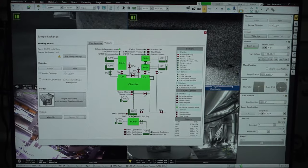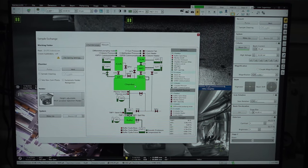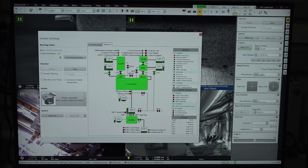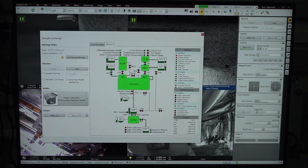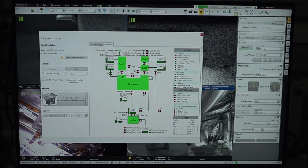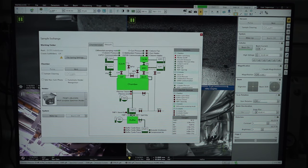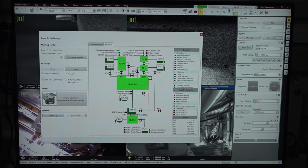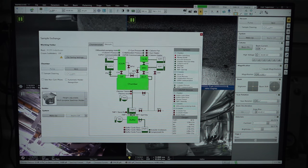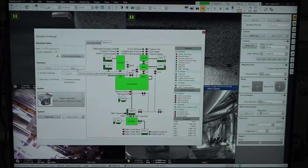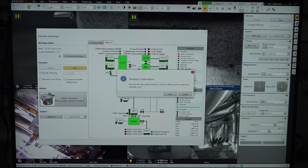This is the vacuum page window. Here you can see there are two differential pumping systems — this is the chamber vacuum and this is the column vacuum. Since there are two columns, it is a dual column system which has an ion gun as well as the electron gun. First we will load the sample by venting the chamber. Let us vent the chamber now.